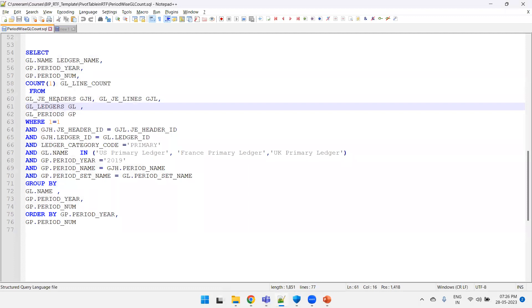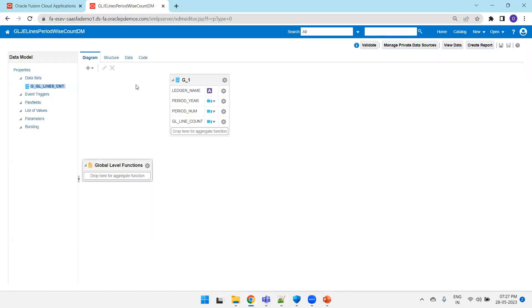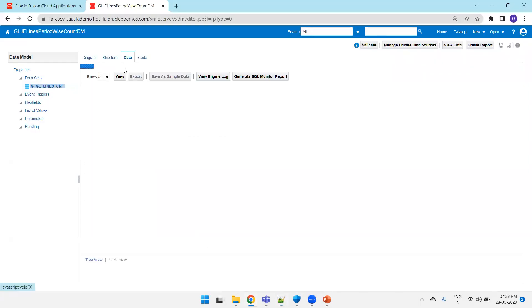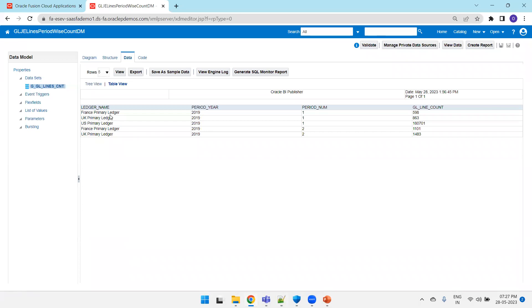Now I can explain the query. If you observe what I have is GL JE headers, nothing but general line headers, general lines and the ledger data and the periods table. I joined the period table because I just want to get the year also into consideration while filtering the data. Here in the grouping, I grouped the data based on the GL name, the period, as well as period number, and then based on that I got the count. Here I just ordered the data based on the period year as well as period number.